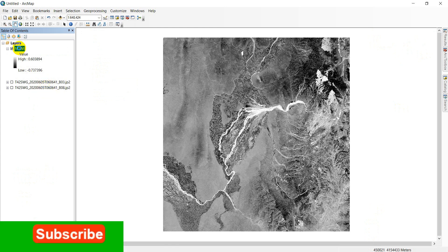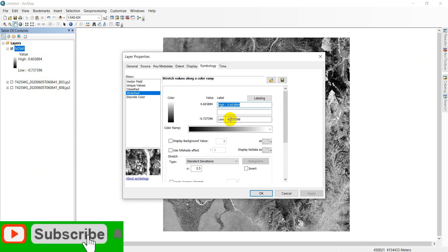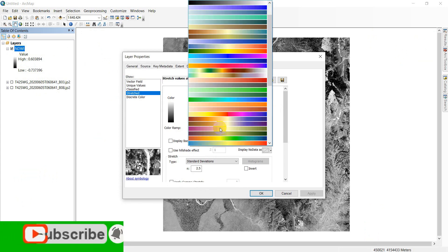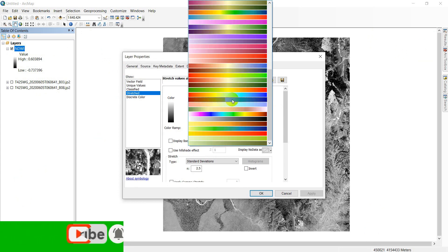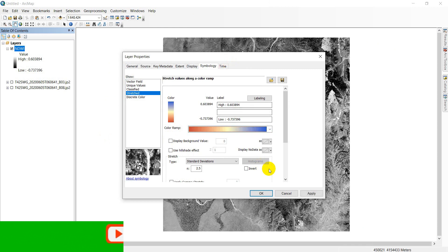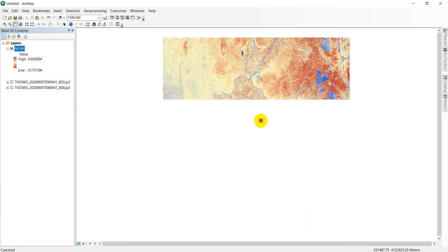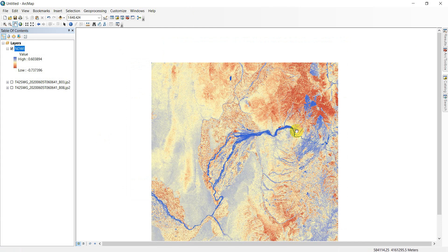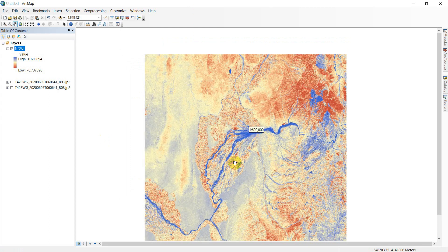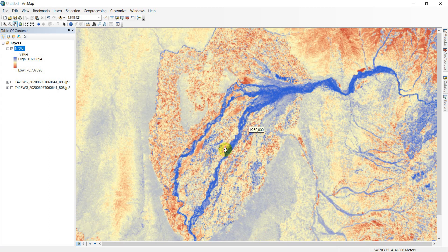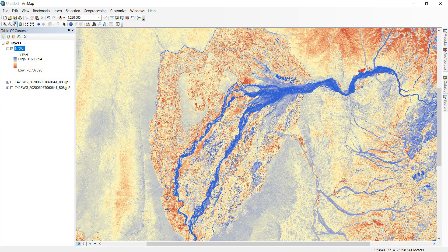Double-click on the NDWI layer. We should apply a color ramp — select the appropriate one and click Apply. Here you can see clearly the water and lake water areas.